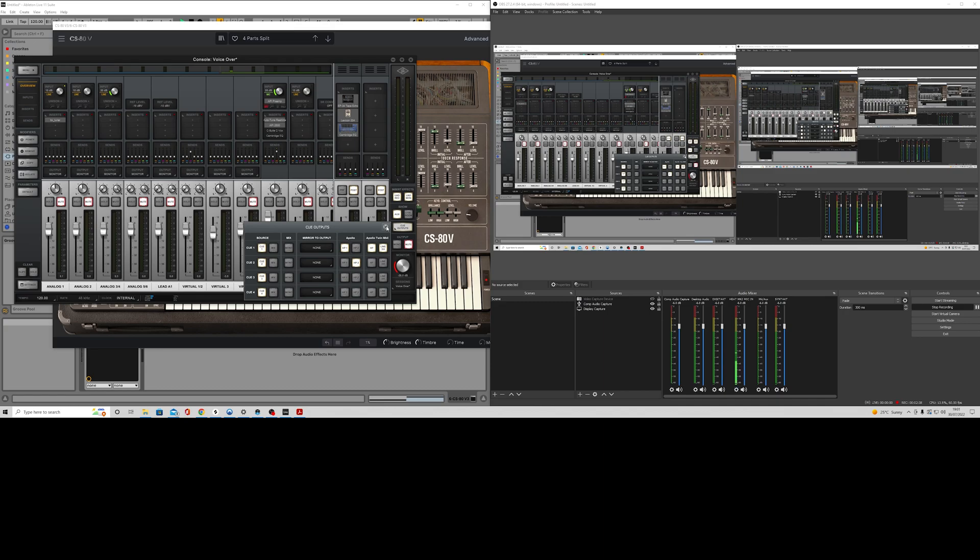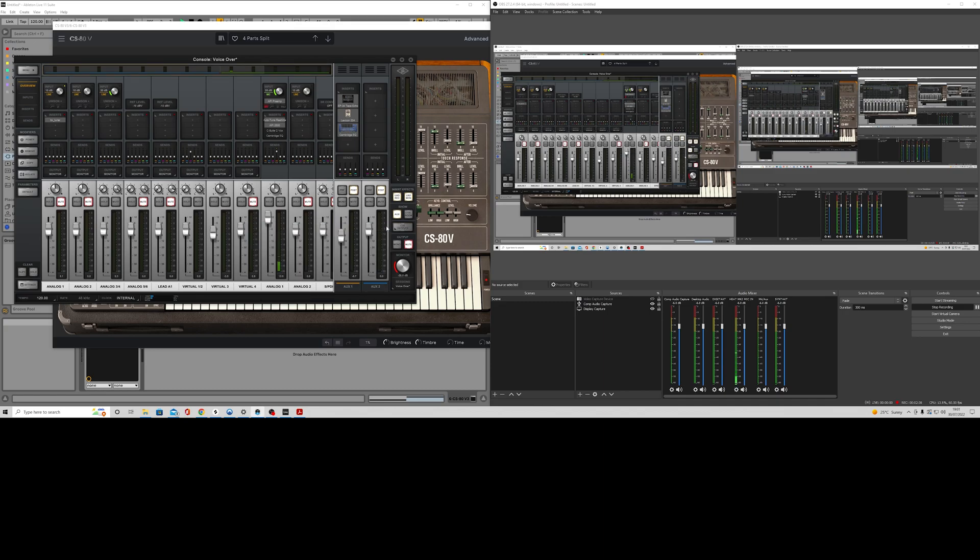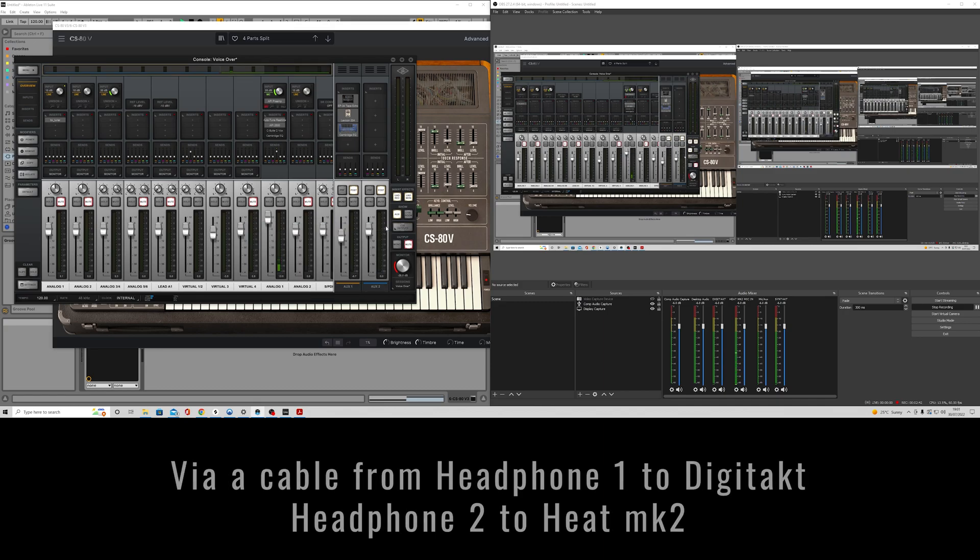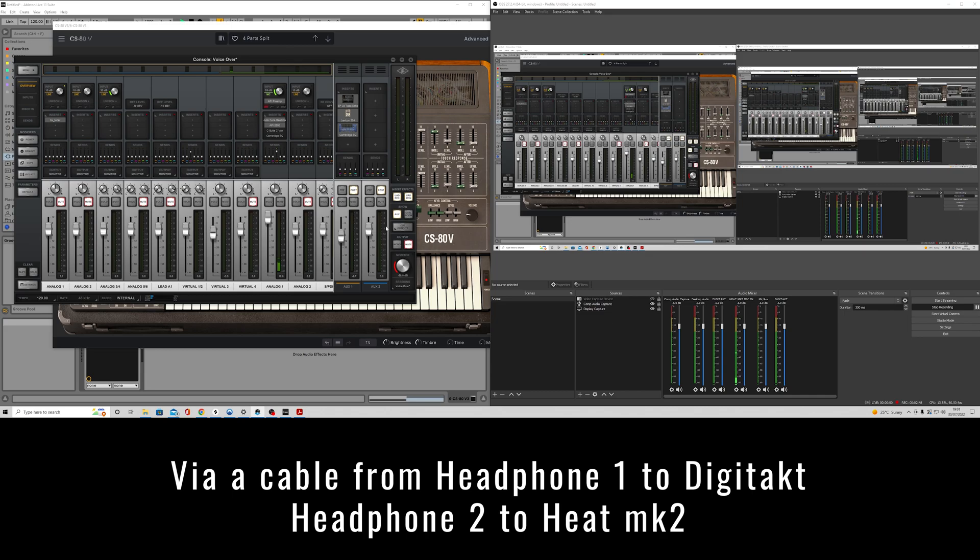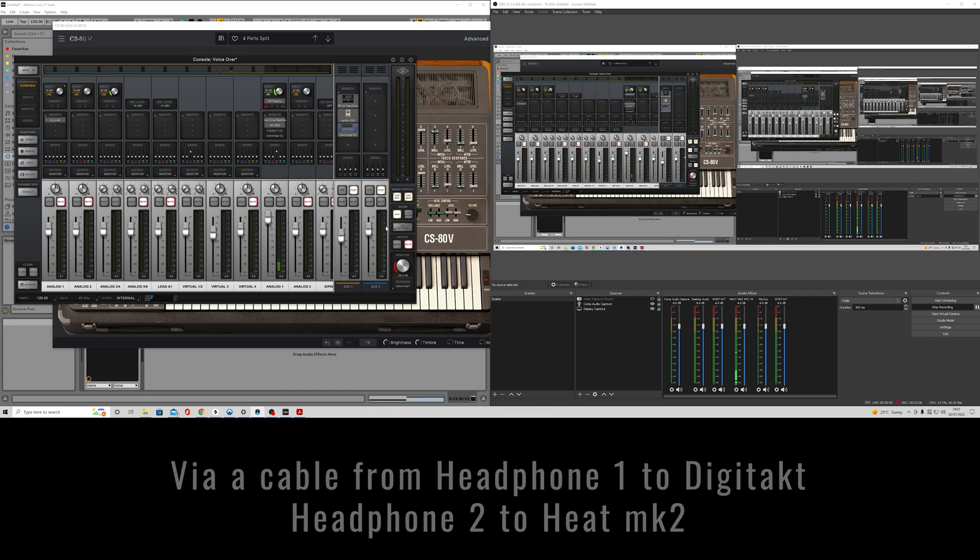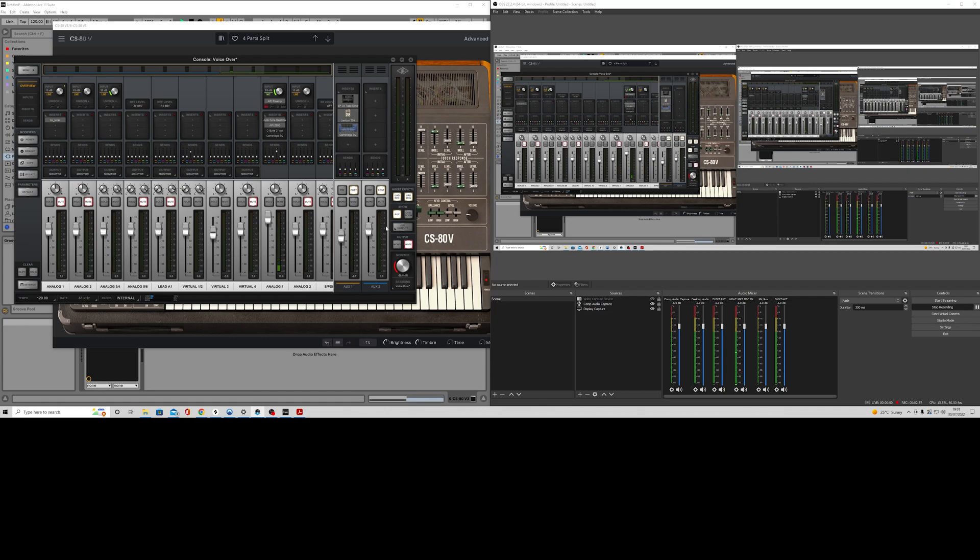What I've had to do then is I've had to take them outputs from the headphones, and I've had to route them into my Elektron devices. Because my Elektron devices are connected to the computer via USB, I'm using the audio interface that is within them to bring the audio from my UAD into the computer, into OBS.